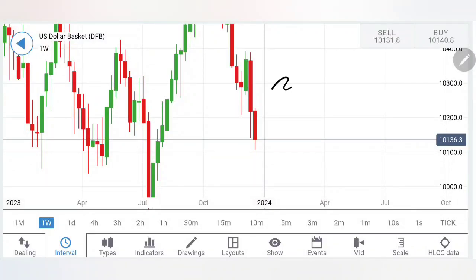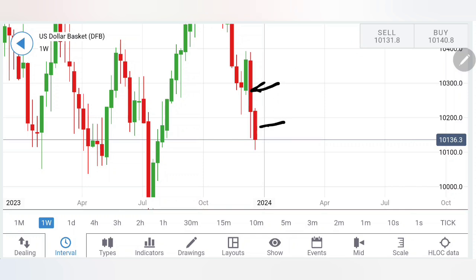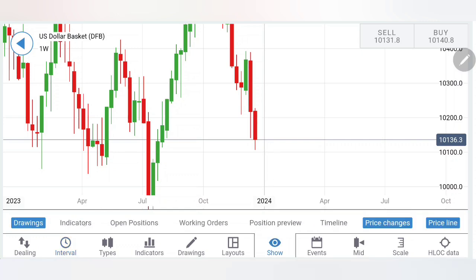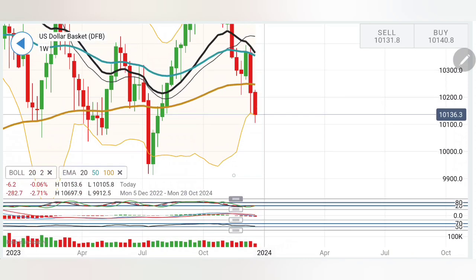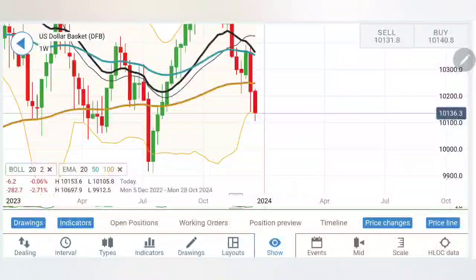The Dollar index continued its bear run last week and has gone close to 101 levels, the next support level. You can see diminishing body size — does this mean the bearishness is done, or is there further crash awaited which can take prices towards 100 levels and below? We will see with the help of charts and indicators, and towards the end I will give you the levels to watch out for. This will help you decide the direction of not only the dollar but associated currencies and commodities including gold and silver.